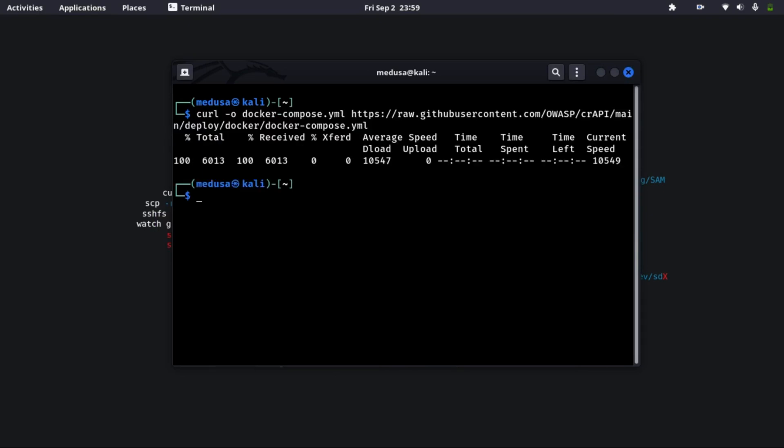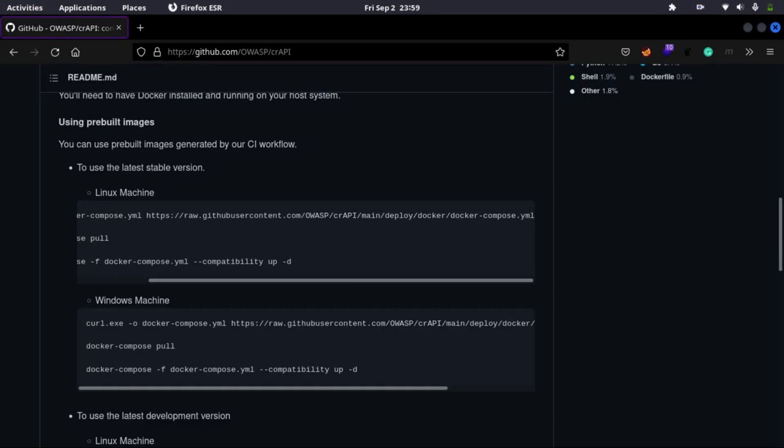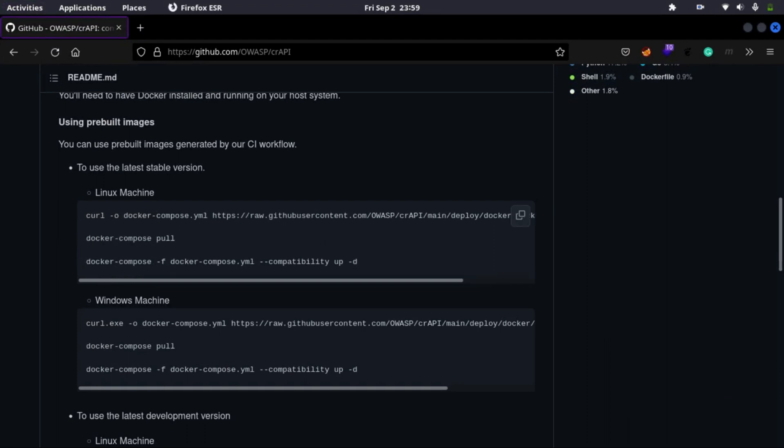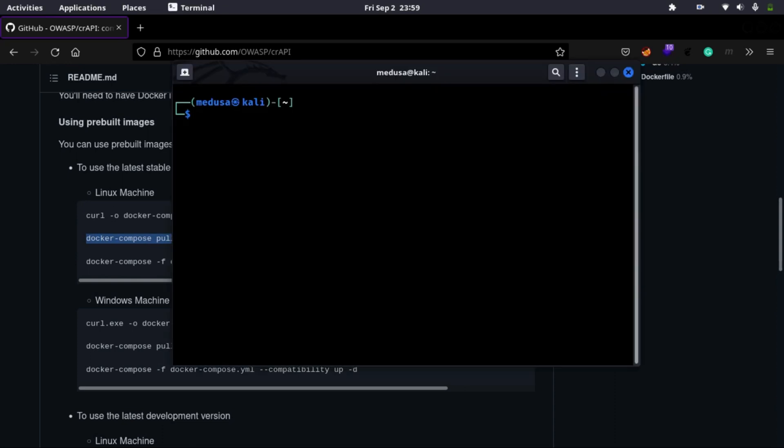Now that we have successfully downloaded it, let's move on to the next step. The next command is docker-compose pull. And yeah, you have to write that command with sudo if you're not root.